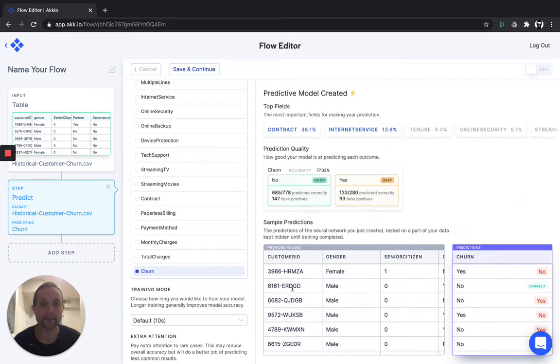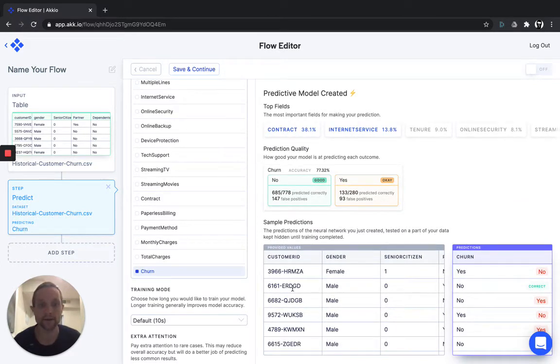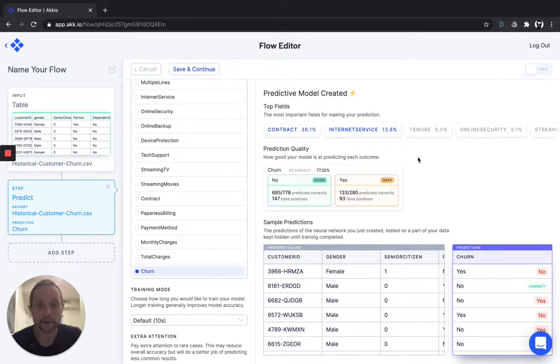We take 80% of your data to build the model and hold back 20% of your data as a validation set. Okay, so now we have our results. Let's take a look.